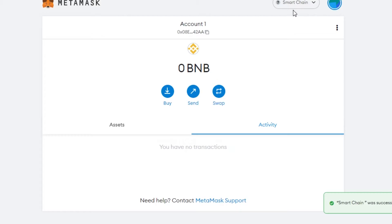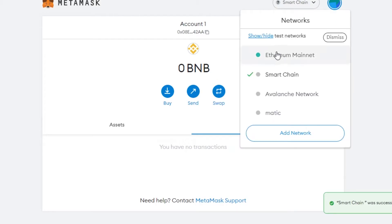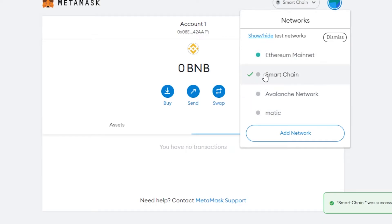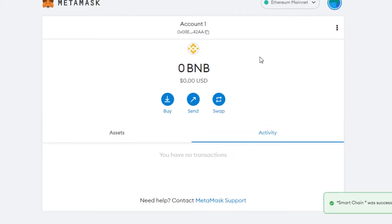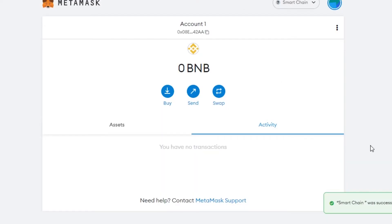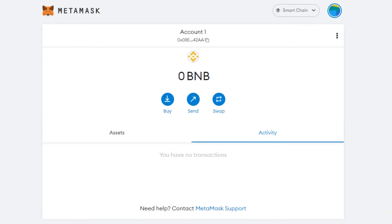If you go to Networks now, you can see Ethereum and others like Matic and Avalanche, and now Smart Chain — our BNB network. You can switch between networks anytime. For example, switch to Ethereum and then switch back to BNB. You don't need an extra wallet for your BNB network — it's right here in MetaMask.